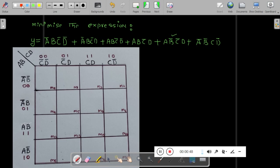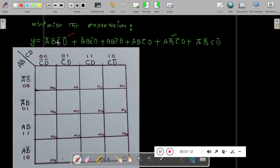We have to minimize this further. In earlier expressions they used to give minterms in terms of decimal numbers like m0, m1, m2. In this case the expression itself is given. So for the first fundamental product A-bar·B·C-bar·D-bar, first take A-bar·B row. In this row check for C-bar·D-bar column — that is the first column — and put a 1 there.